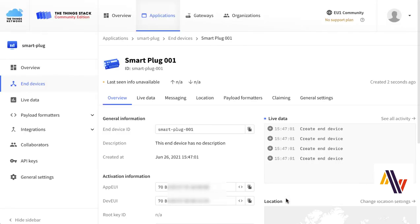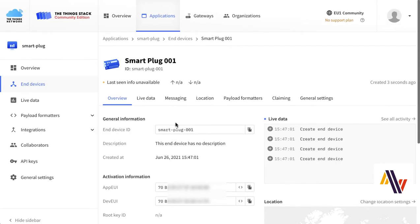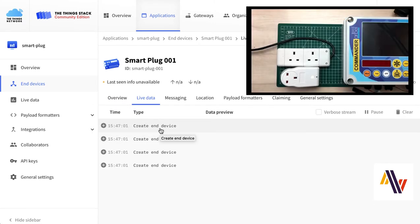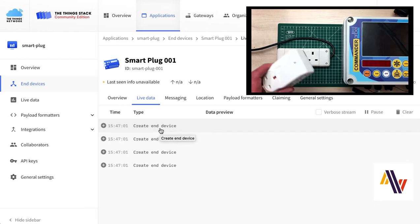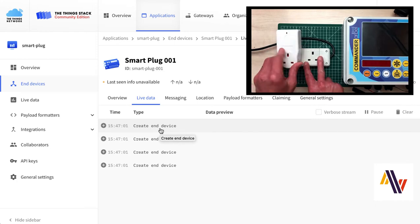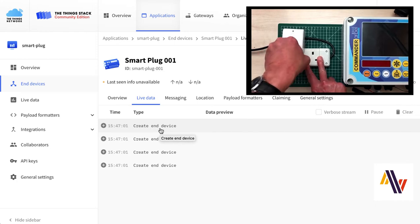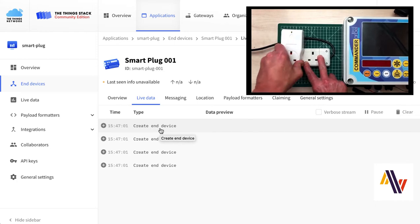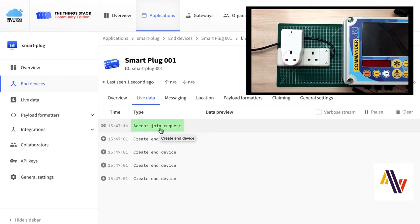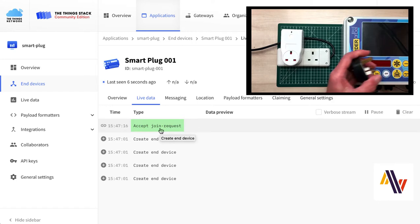Go to the Live Data tab, and here we can see the device has been created. Going back to the physical plug, we're going to plug it into our power source, when the plug will attempt to join the network. So here we see the Join request, which has been accepted in the console.